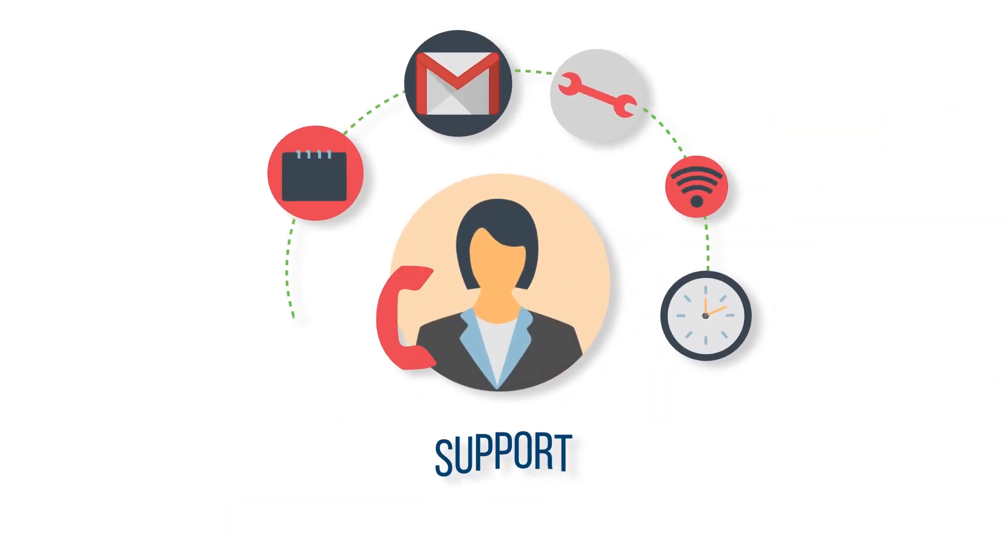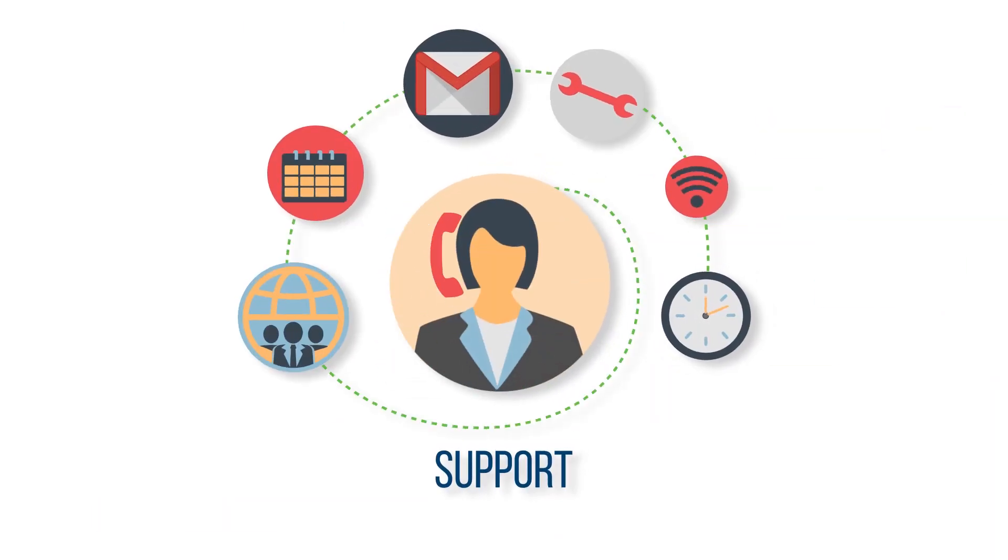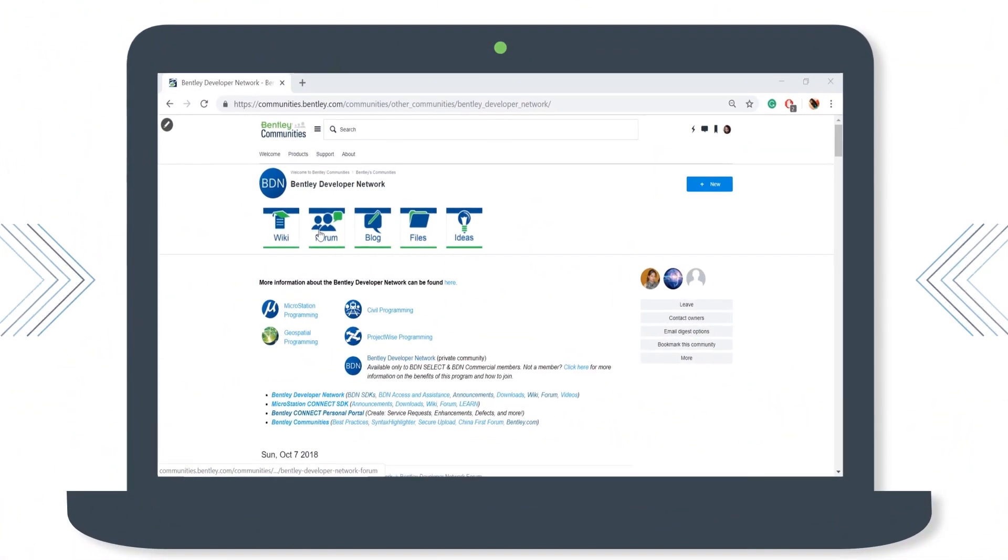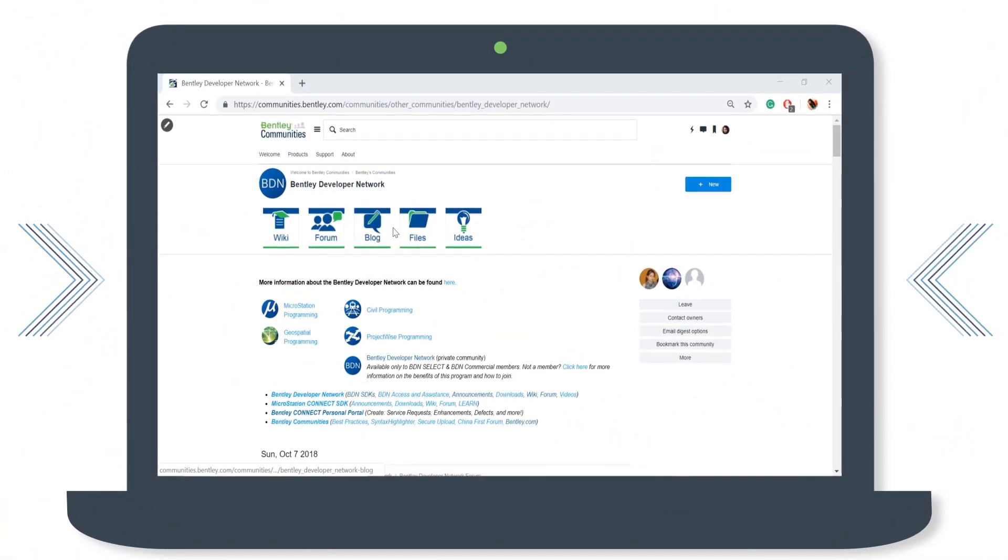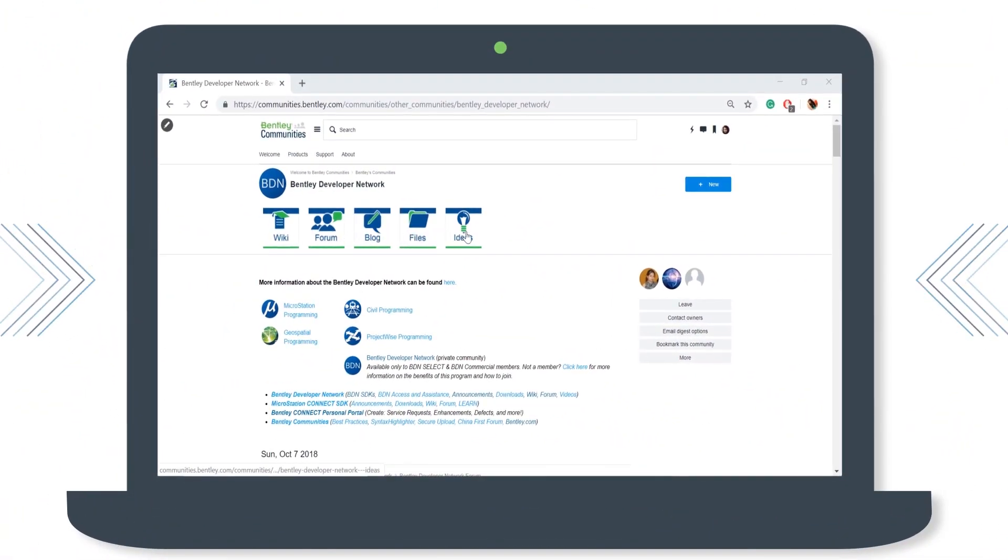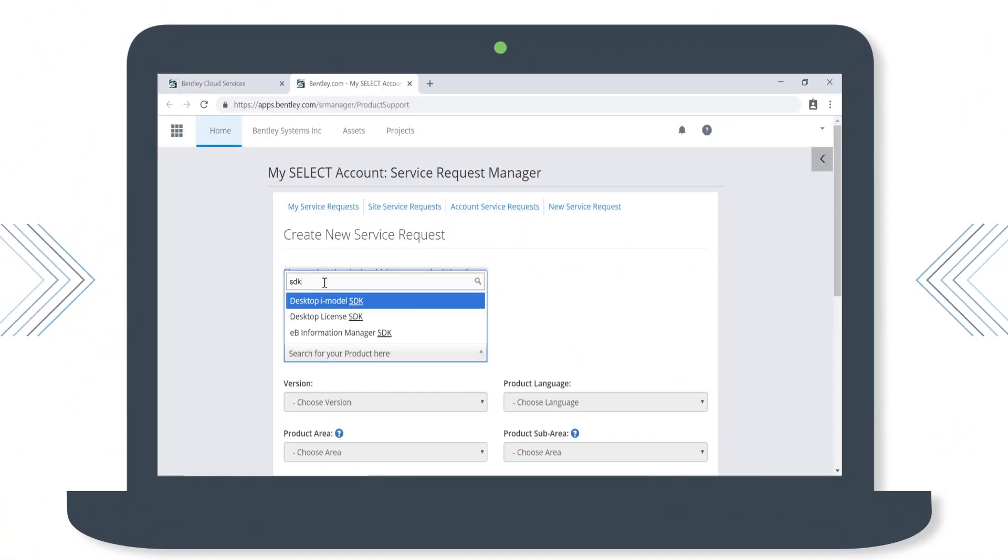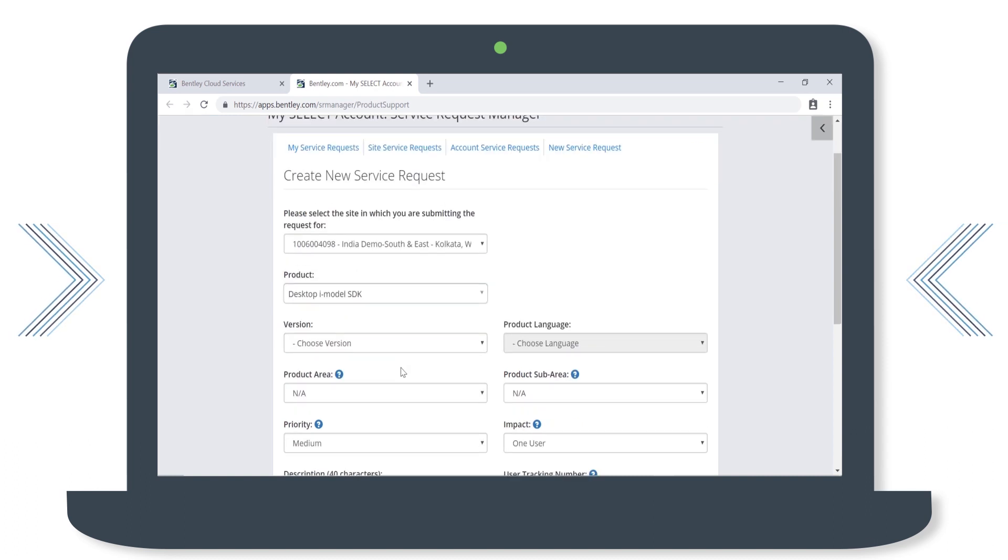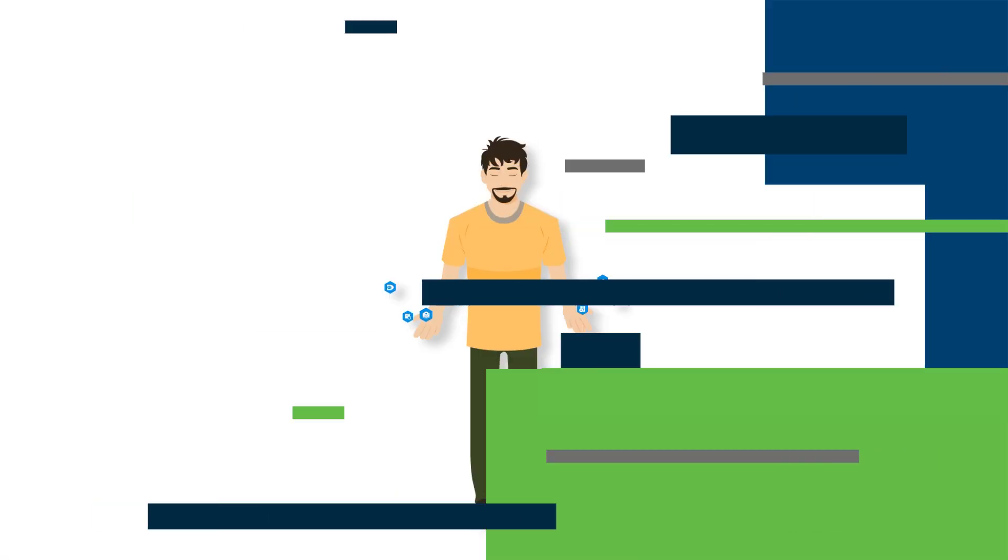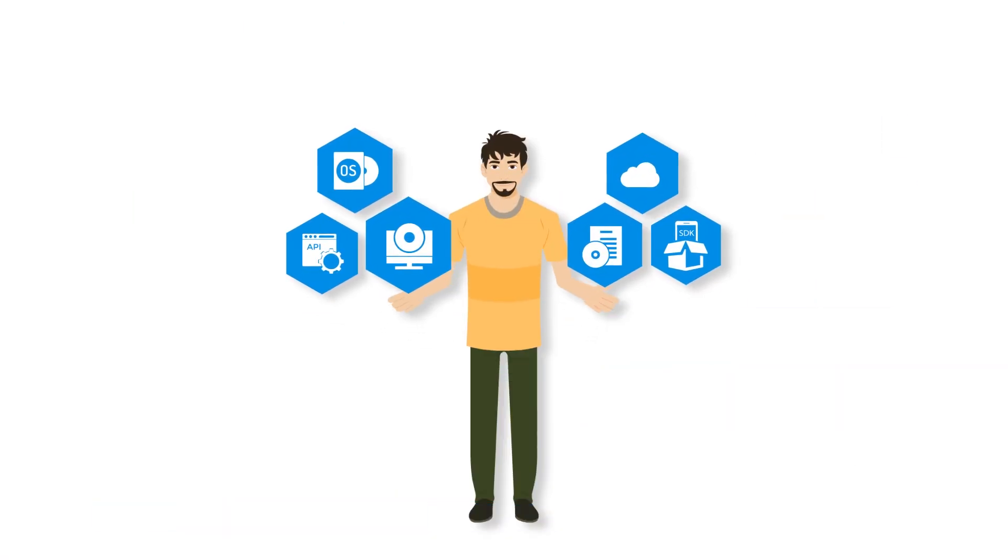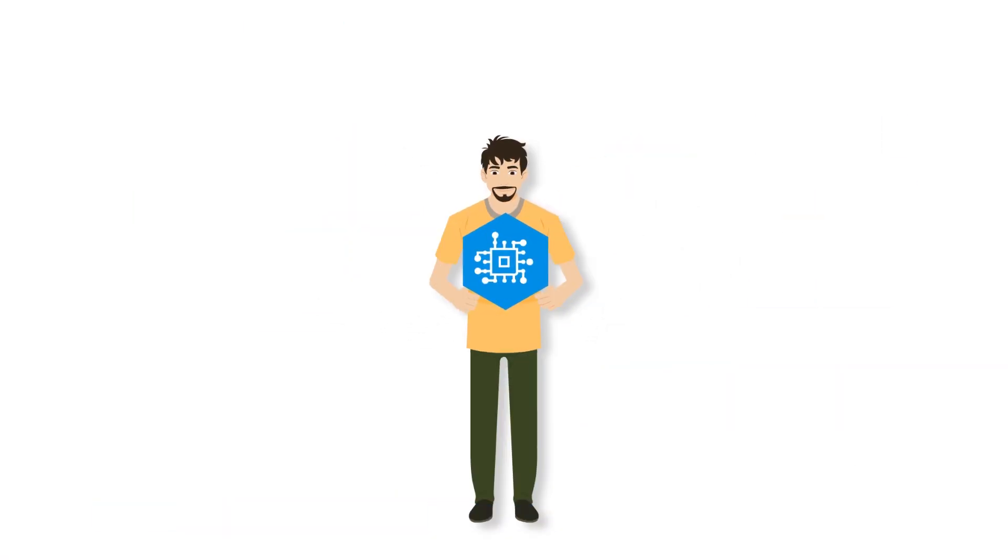To support your development efforts, the Bentley Developer Network Program provides you technical support, programming resources, access to live learning webinars, along with the membership of the BDN dedicated community, so that you can connect with developers across the globe for valuable feedback.